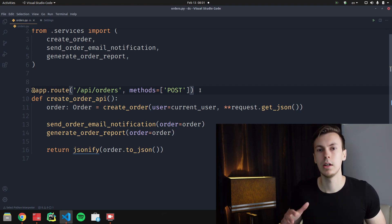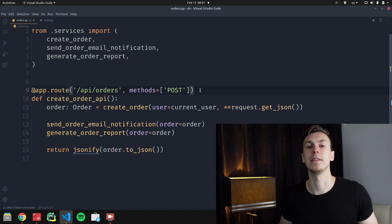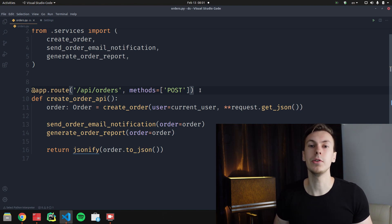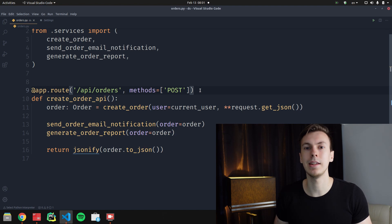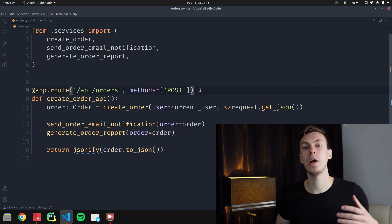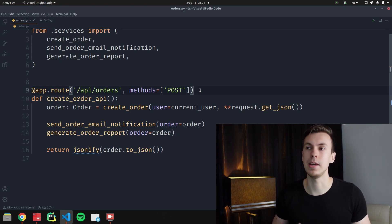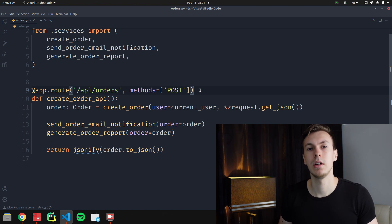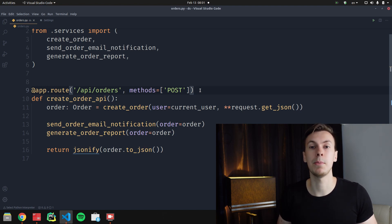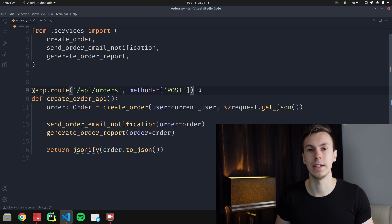From the user's perspective, they click the create order button and then wait five or maybe ten seconds because our server is not able to send an email. So how can we fix this?